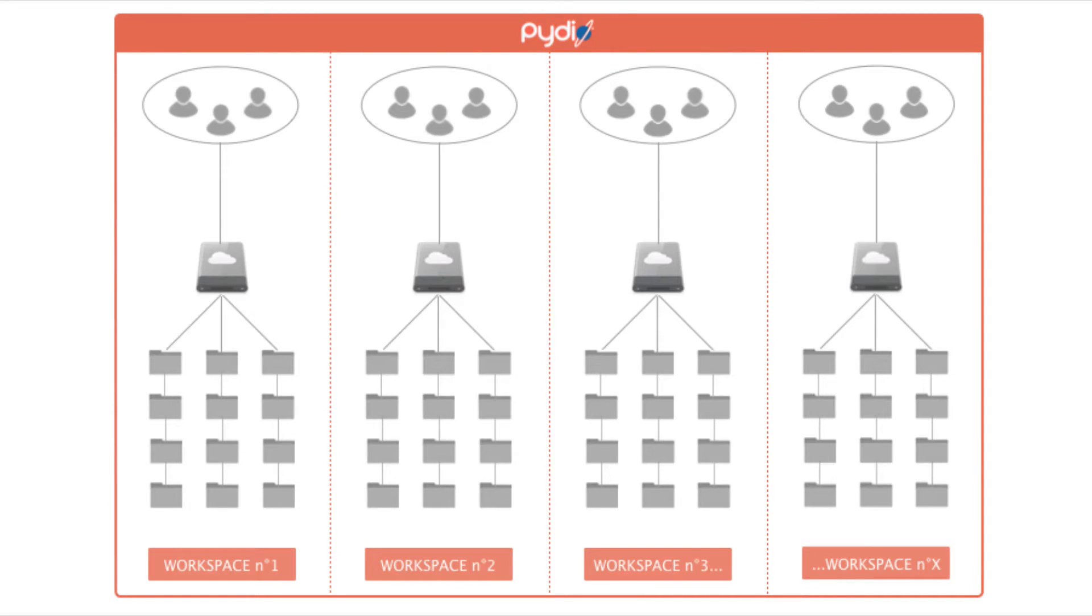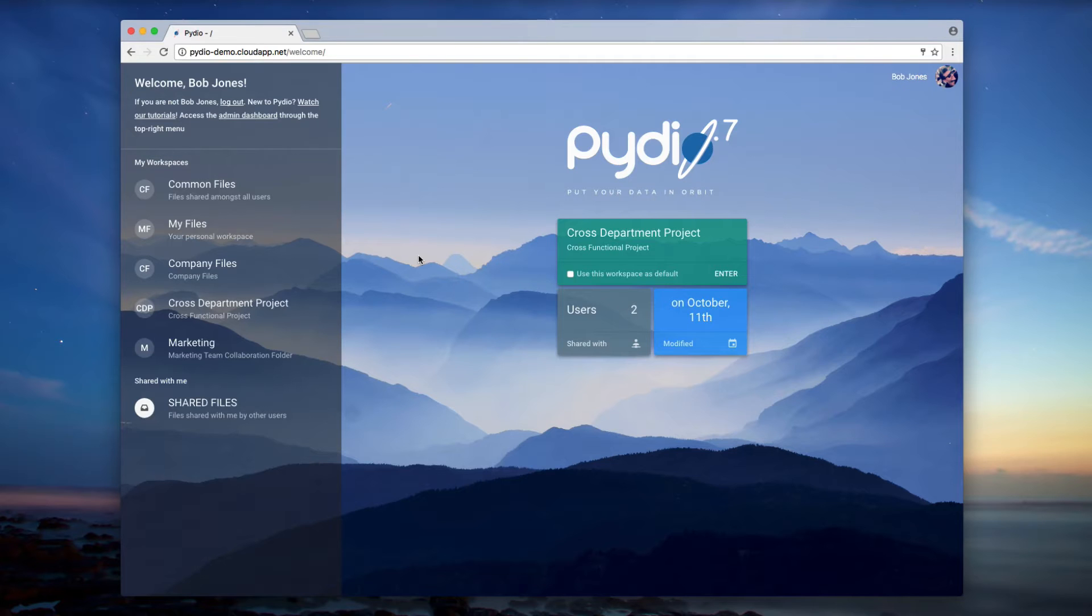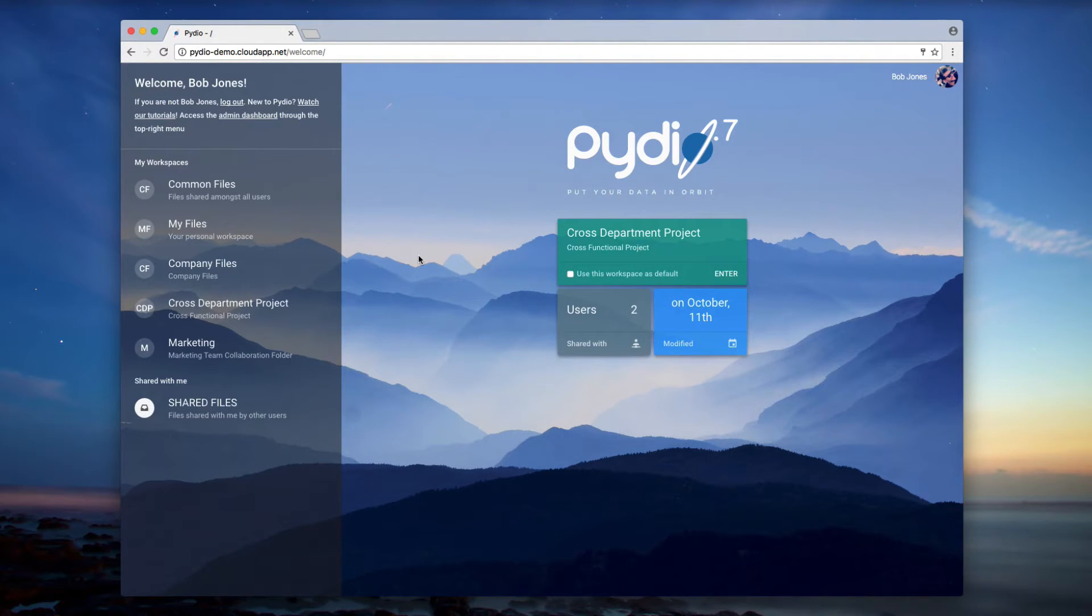Workspaces allow you to organize your files according to your own needs, based on your projects, your teams, etc. Let's see how it works.